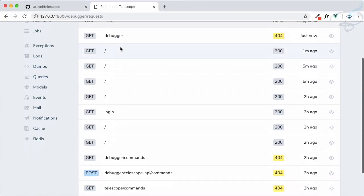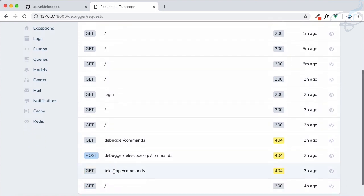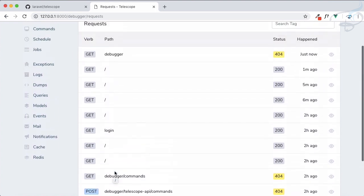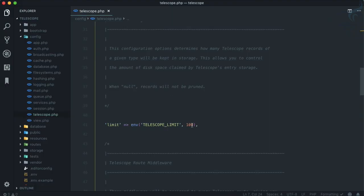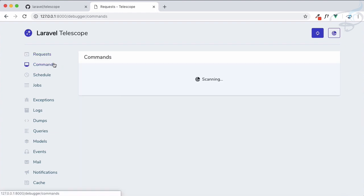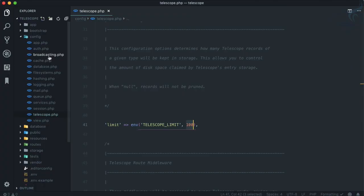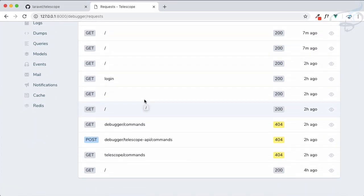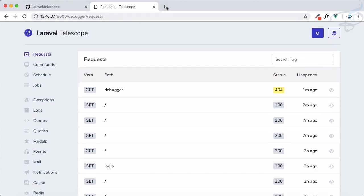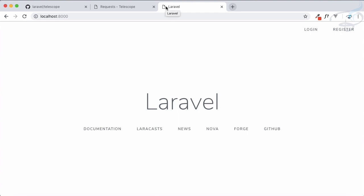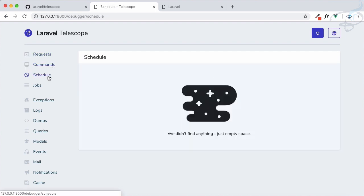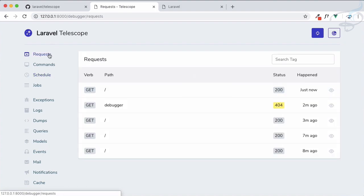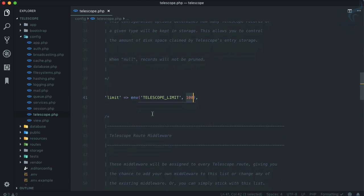Then comes the limit. You can see currently I have twelve entries in the requests. Here it's 100, so limit will show you the last 100 entries for anything given here. If I change it to just 5 and run this base command, I have a new entry and with the new entry all other entries will be flushed and we just have only five entries. That's exactly applicable to each of these systems like command, schedule, job, or whatever it is.